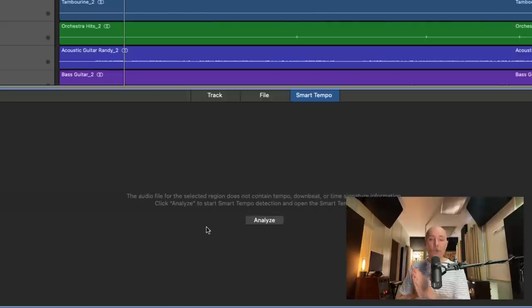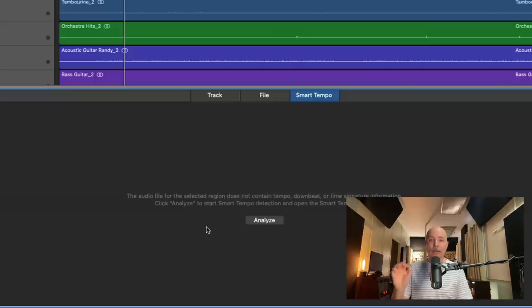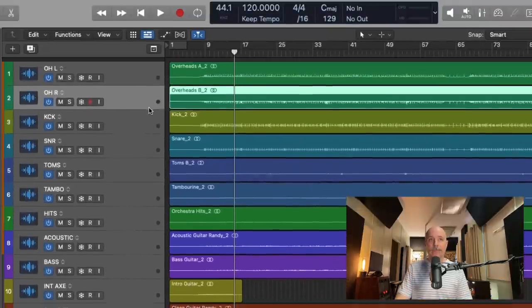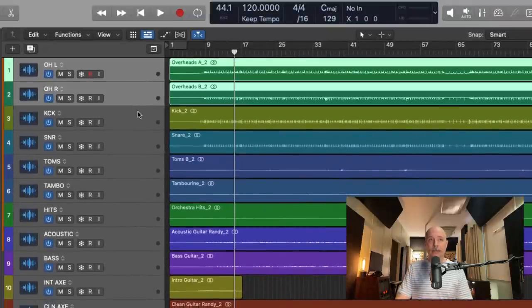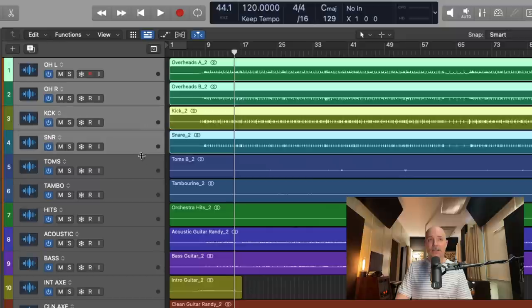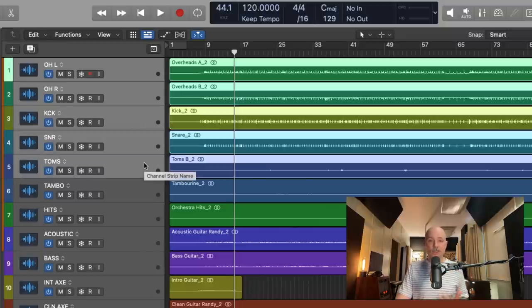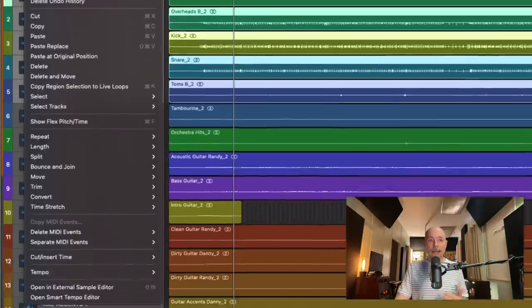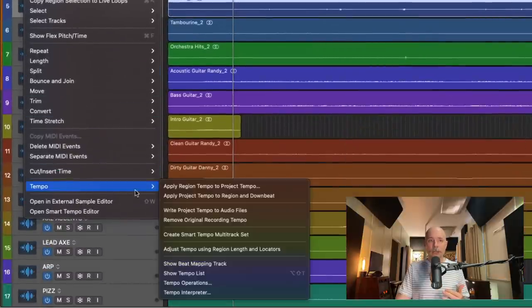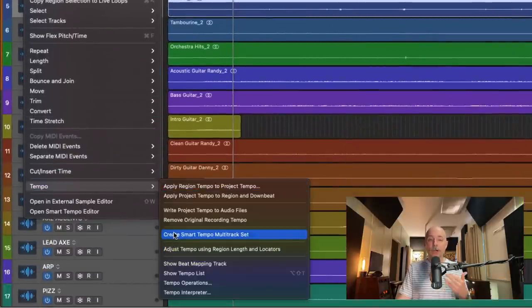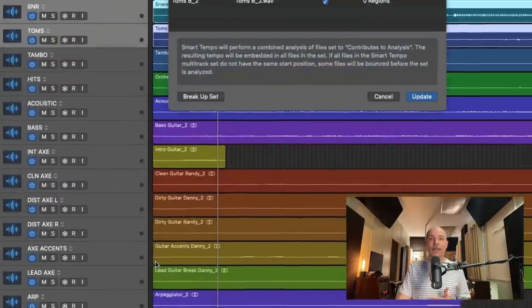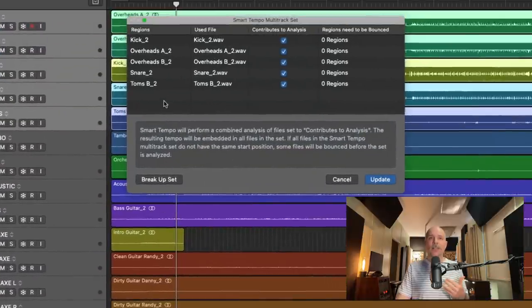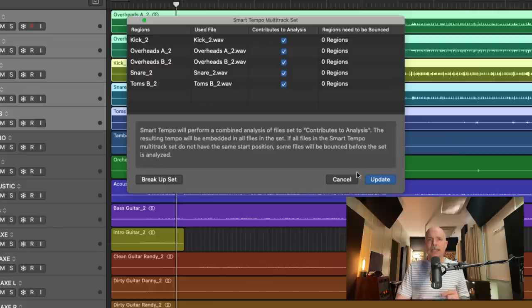Before we do that, I'm actually going to create a multi-track set of the drums. So I have overheads, I have a kick, a snare, and toms. I'm going to select each of these tracks. I'm going to go to edit, go down to tempo, and we're going to create a smart tempo multi-track set. And Logic is making sure, do you want to select these tracks? Yes, I do. And let's just click update.